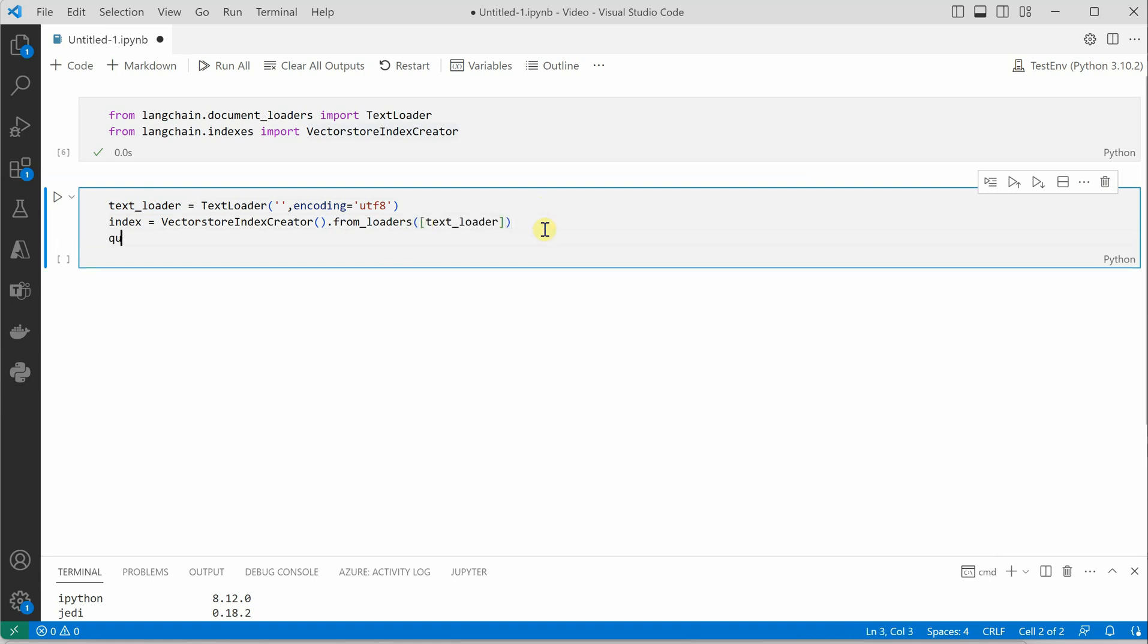And the third line we need is the query. So what query do you want to ask? My data is related to homelessness, so I will just say why people become homeless.